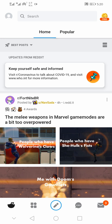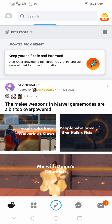First, you need to download the Reddit mobile app. If you're using an Android phone, download it via the Google Play Store. If you're using an iPhone or iPad, go to the Apple App Store to search and download the Reddit mobile app.